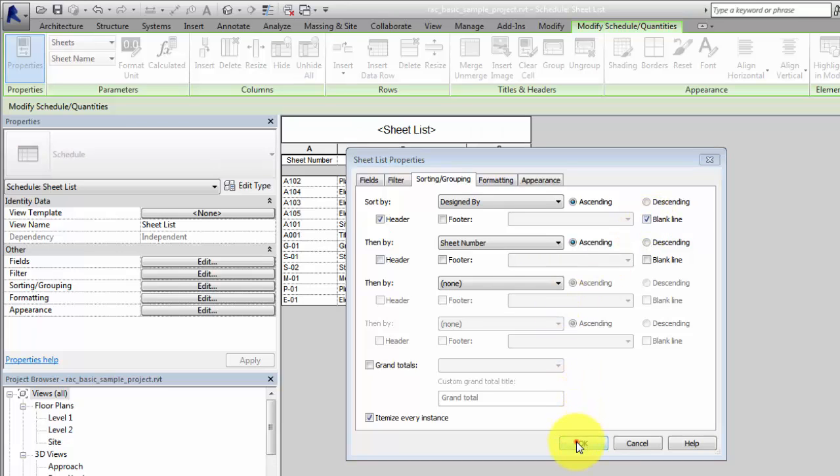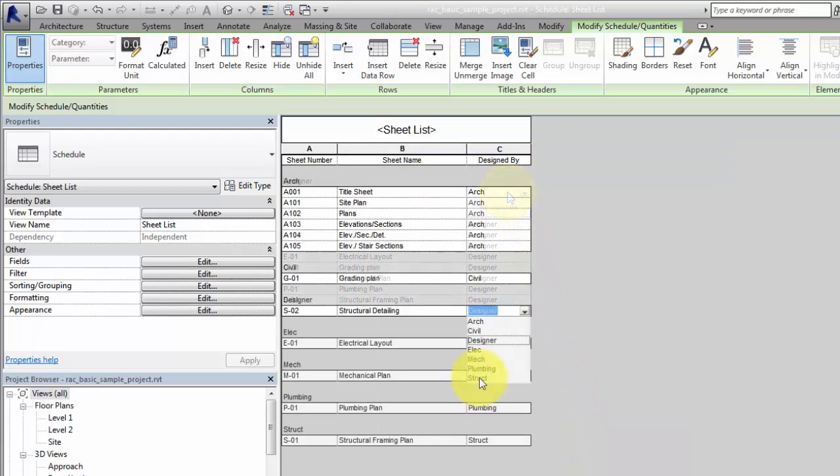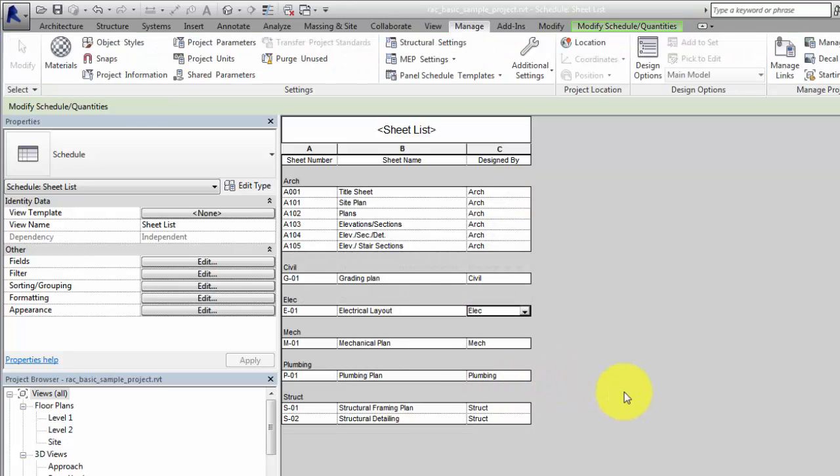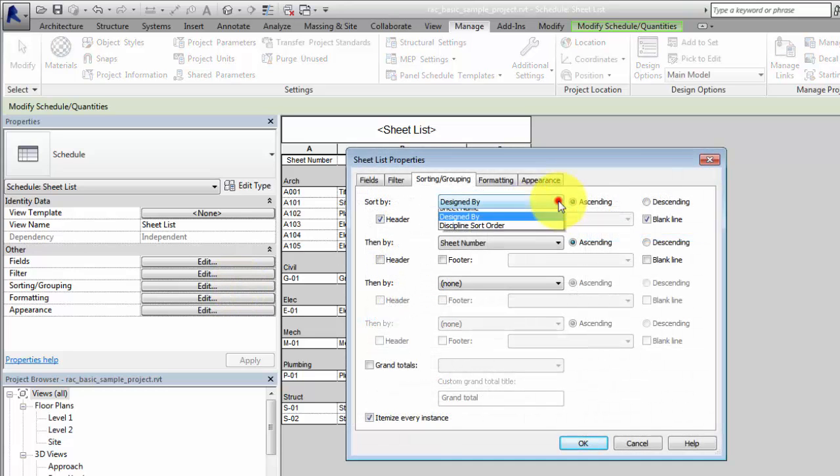Complete the Design by Field. If additional sorting is required, you can add other fields or a project parameter. In this example, a project parameter, Discipline Sort Order, is used to further refine the sheet list.